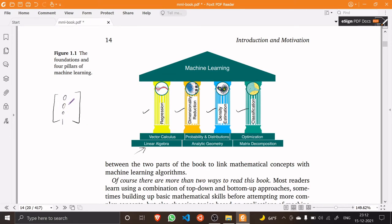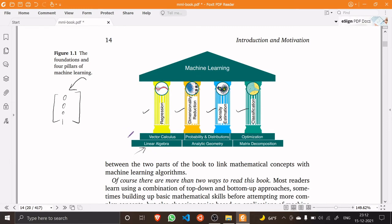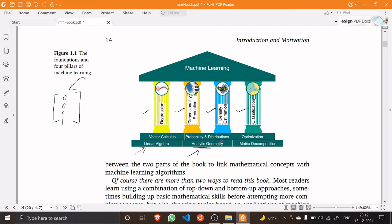Similarly, we'll move on to analytic geometry. This is where we talk about concepts of orthogonality and length of a vector and so on.